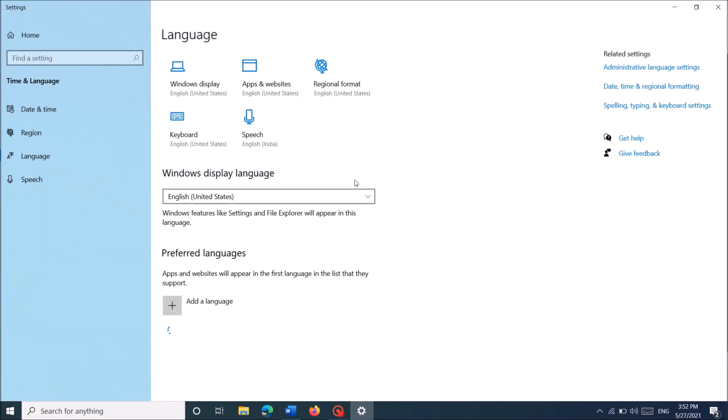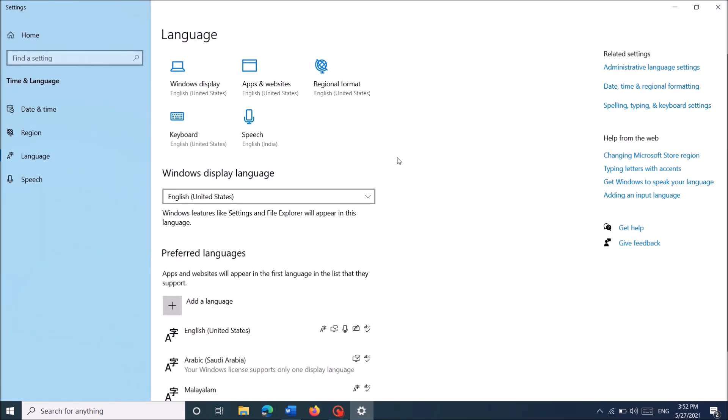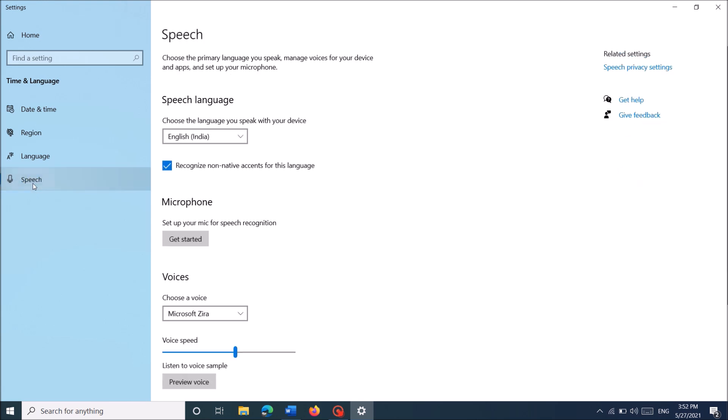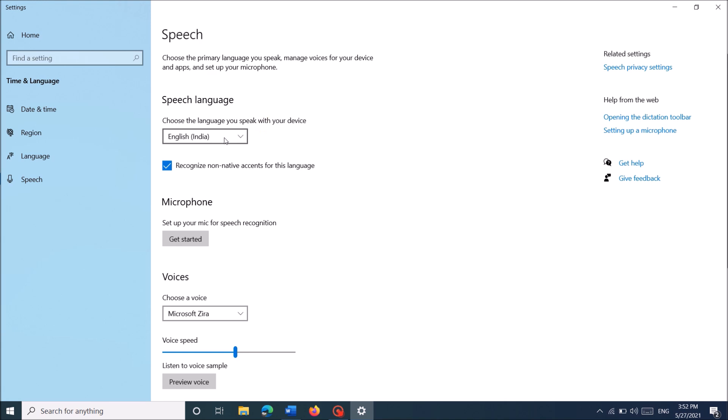Then this window will open. In this window, from the left pane, click on the last option: speech. And then under this title, speech language, select the language which you are speaking with your device.